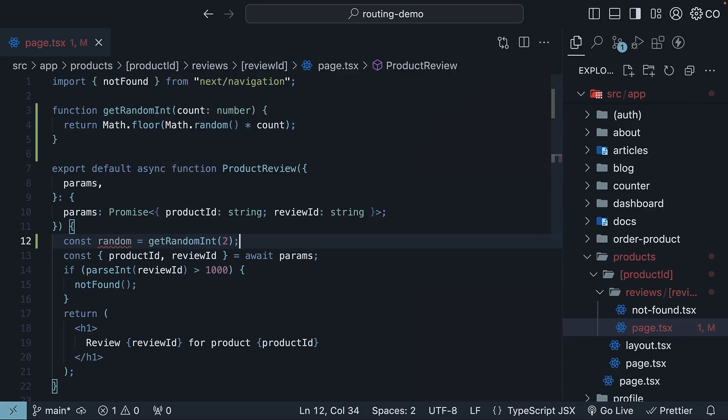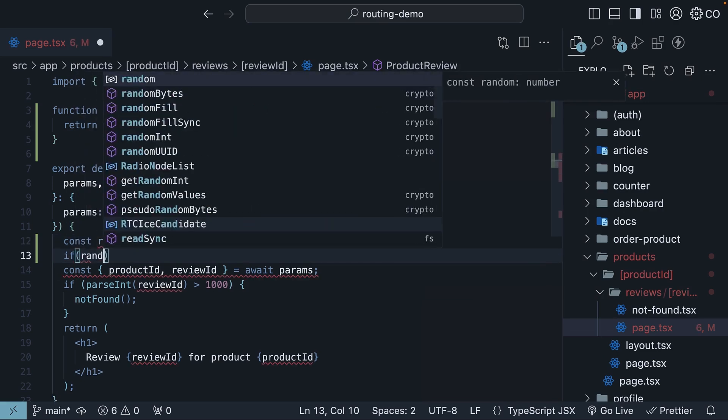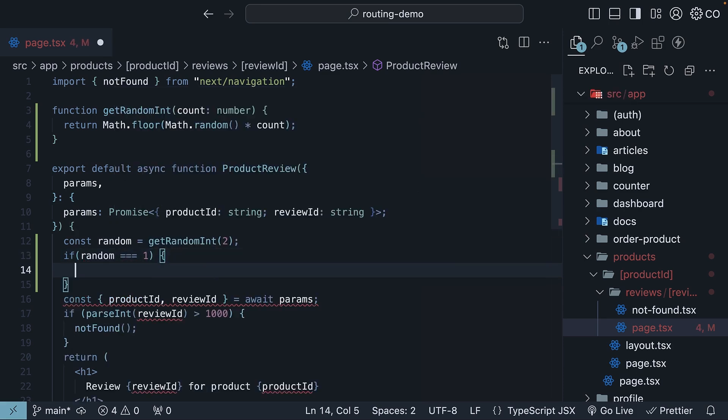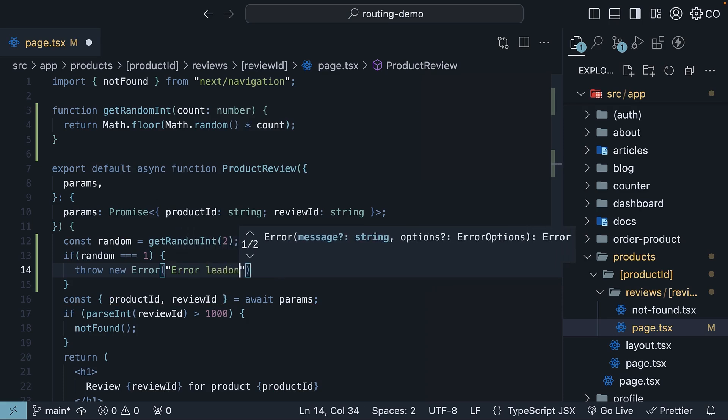So the function will now return either zero or one. If it returns one, we throw an error with the message Error loading review.